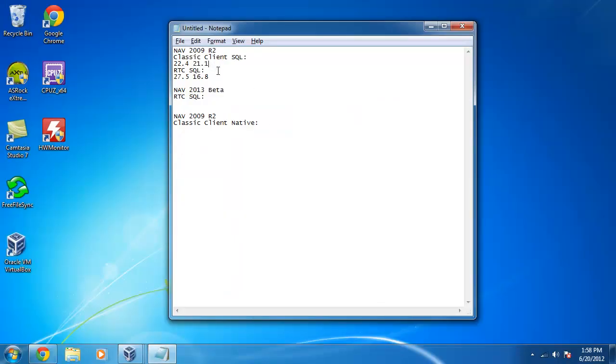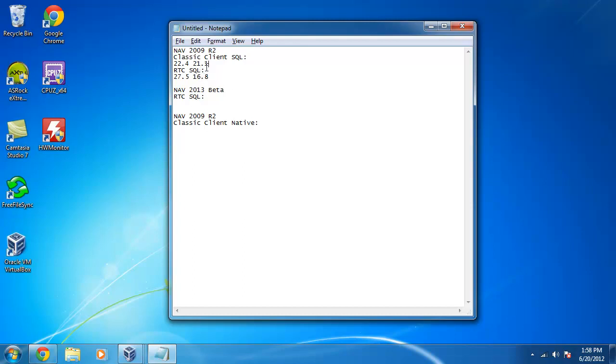The difference here between the RoleTailored and the classic client is that there is a cache of data inside the service tier and it reuses some records instead of reading them again. And that means it actually does less reading against the SQL database. But as you can see, it actually ends up performing faster.